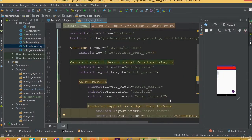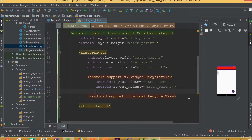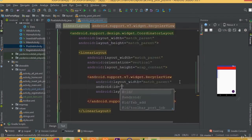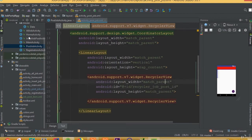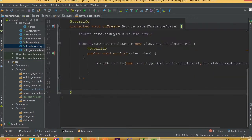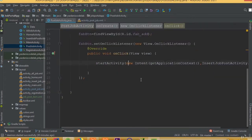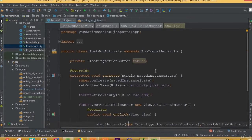Add a RecyclerView with width match_parent and height match_parent, and define an ID for it. The ID is going to be recycler_job_post_id — that's better. Now go to the PostJobActivity and we need to implement our RecyclerView.